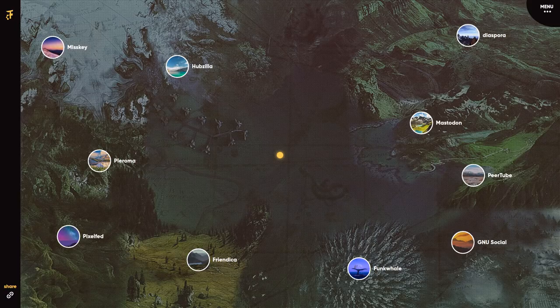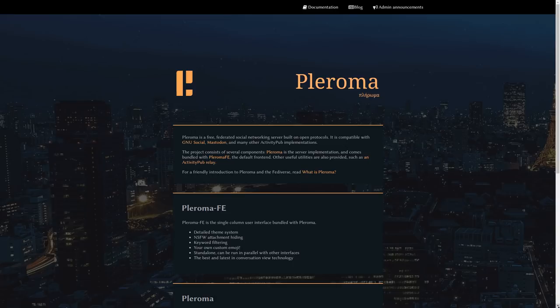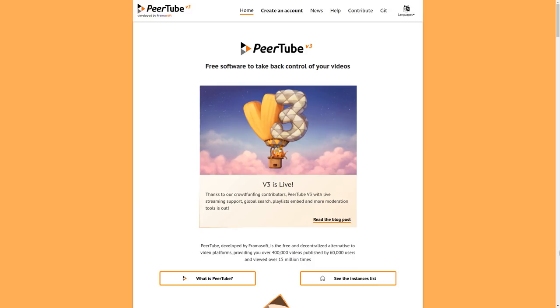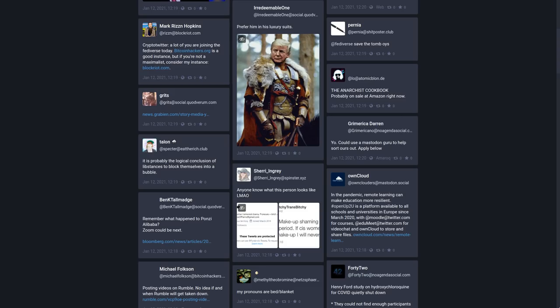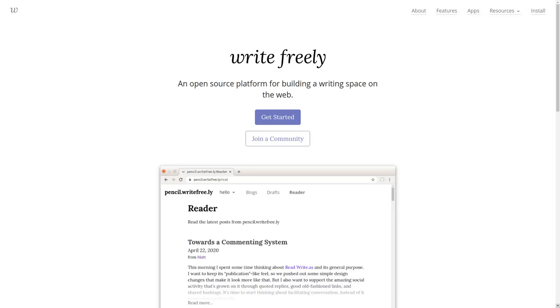There's Pleroma, there's Peertube, which is sort of a YouTube equivalent. There's also Mastodon, which is like Pleroma. It's sort of like a Twitter thing. There's WriteFreely, which is I guess sort of like a blog kind of software. I don't know exactly what you would call that. There's also, what is it, Pixel something or other. I forget the name off the top of my head.